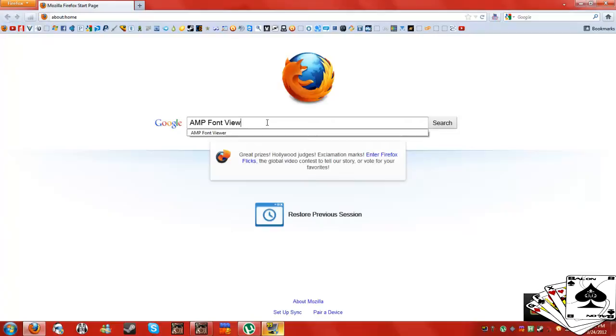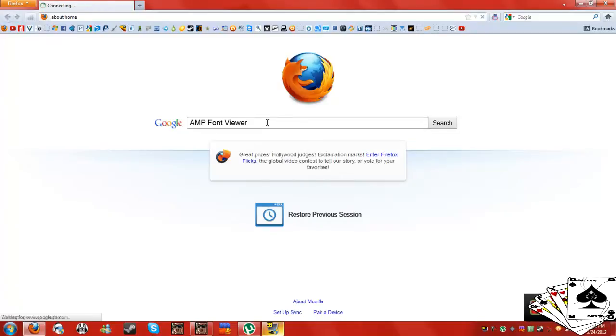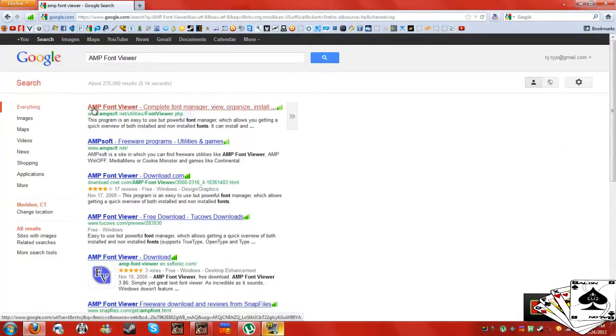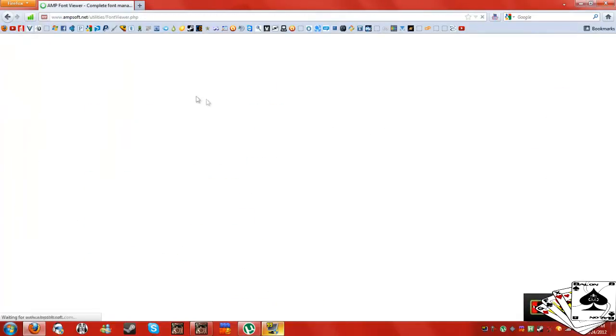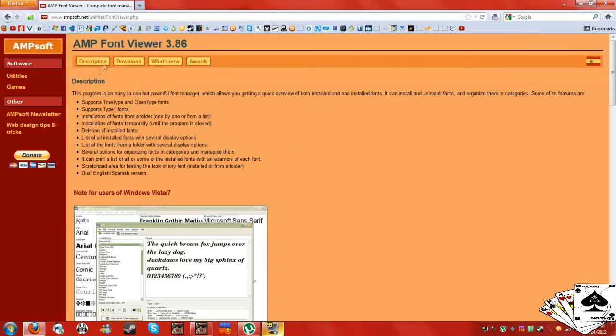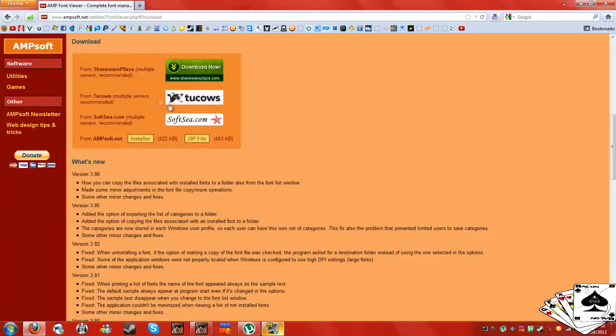So it's called Ampi Font Viewer. I'm just going to Google that up real quick. It will be the first link, and then a site will look just like this: ampisoft.net. Download.